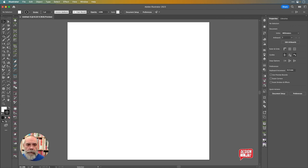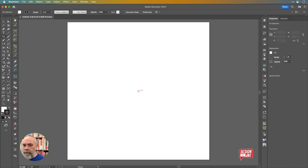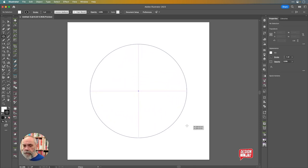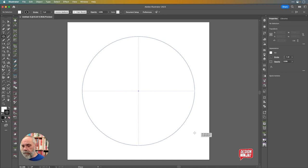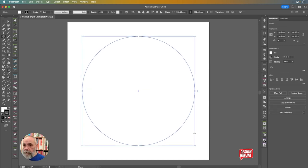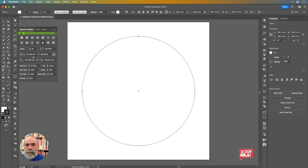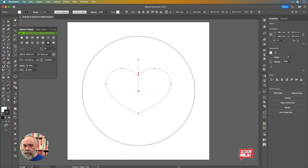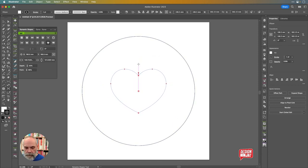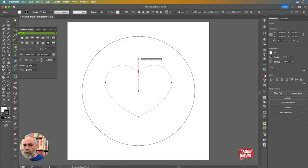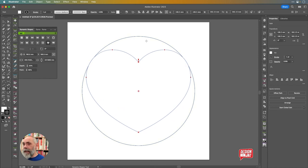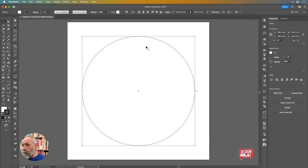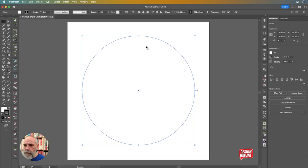I'm going to start this in two ways. First, I'll start with a circle — like so. That's one way I might do this. Another way is to use the Dynamic Shapes from Astute Graphics, because there's even a love heart in there. You can modify it by holding the Command key to get the shape you want. But I thought I'd start with a circle, so I'm just going to bring that up the artboard a little bit.